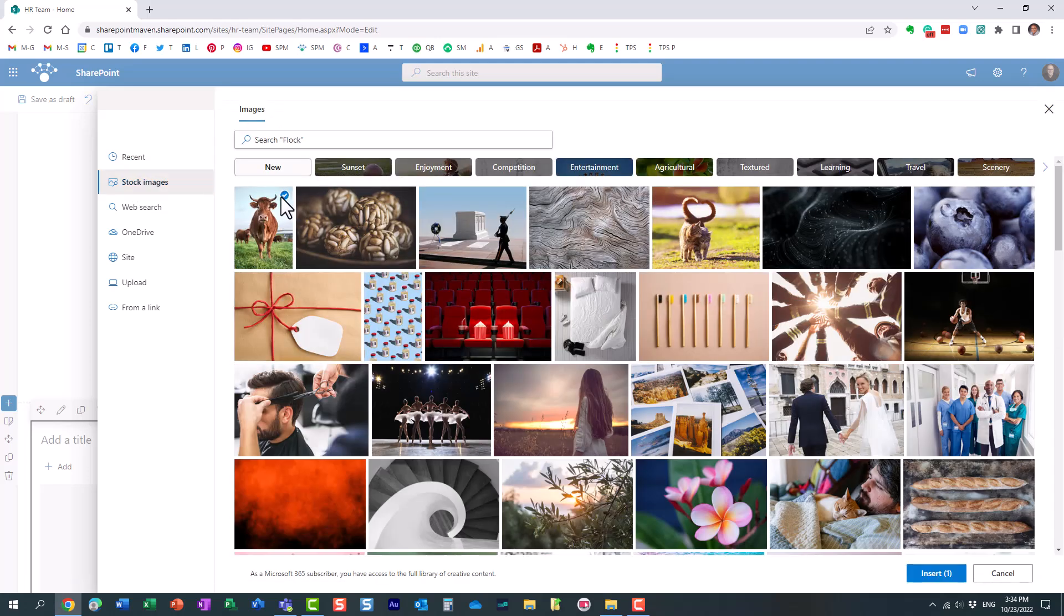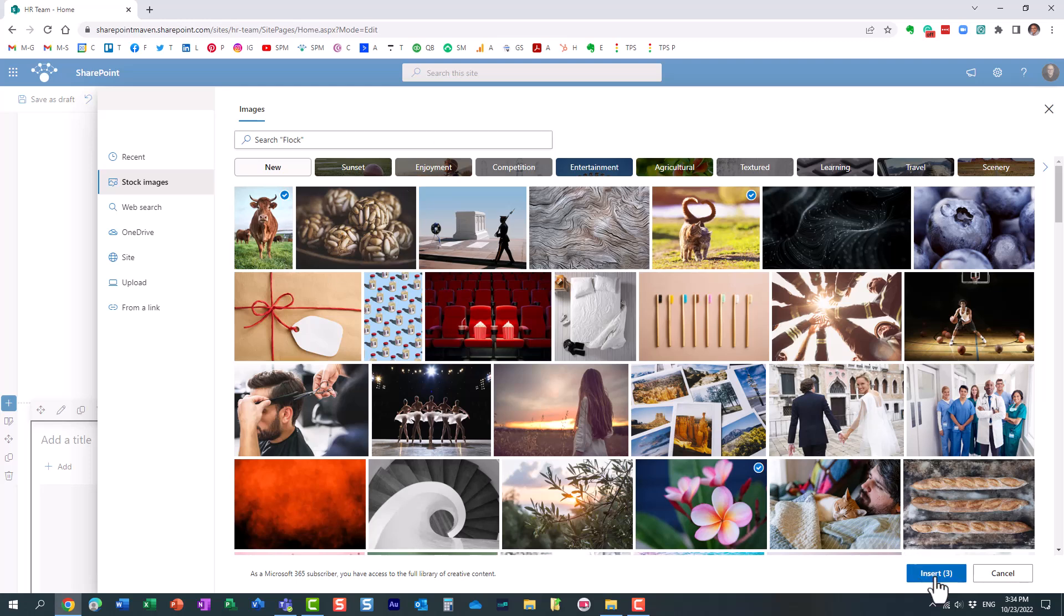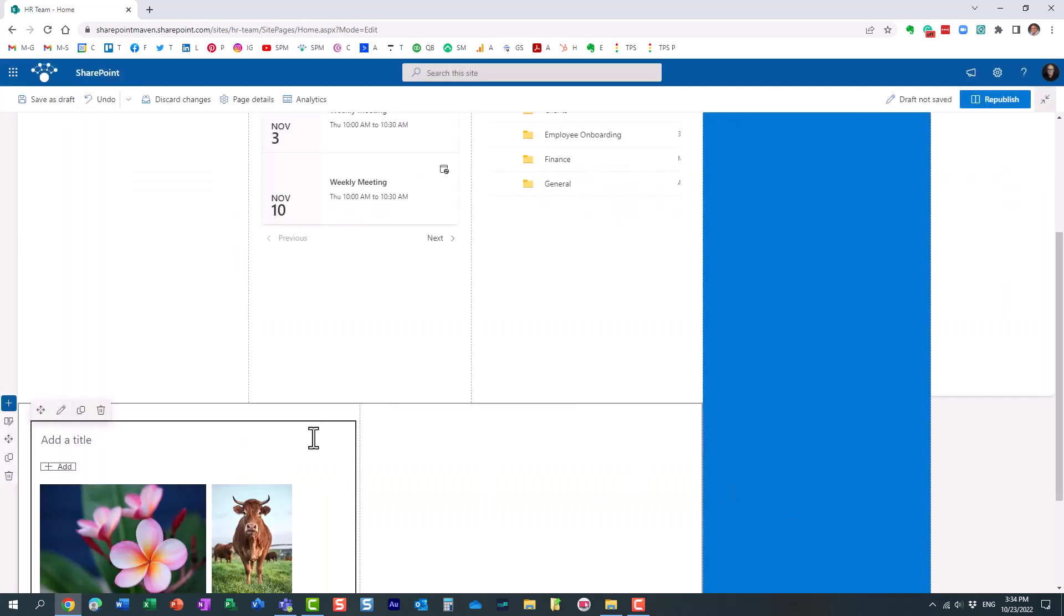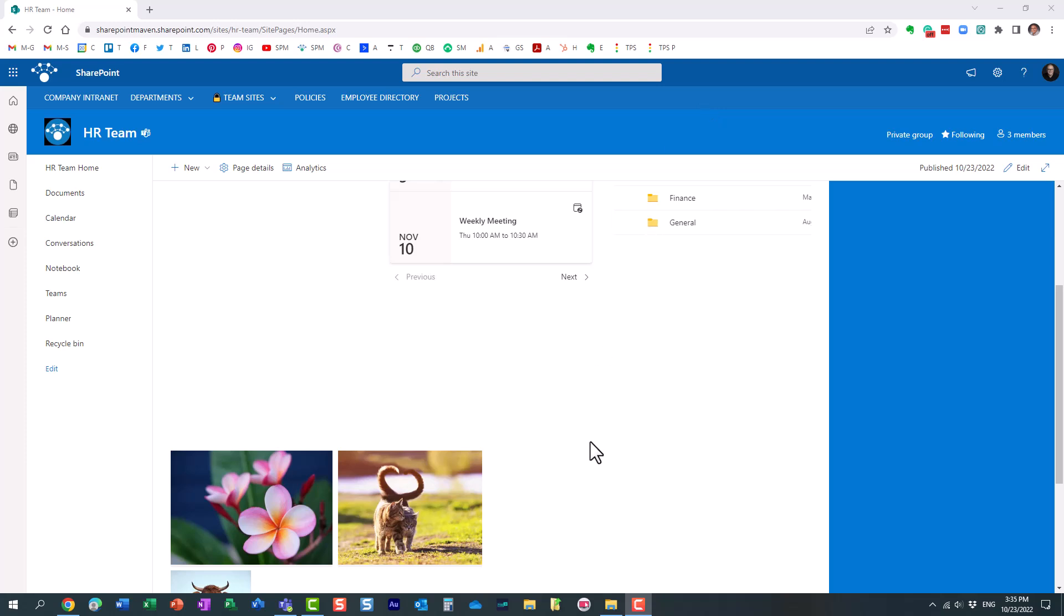Let me pick some interesting ones here. I think this is good enough, just a few stock images available for free to us as part of SharePoint. Let me pick those and republish it. You can see the images displayed over here.